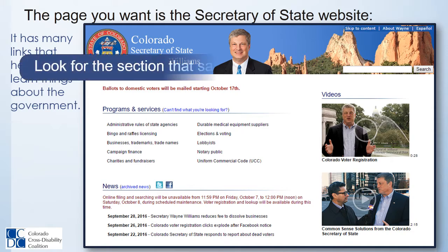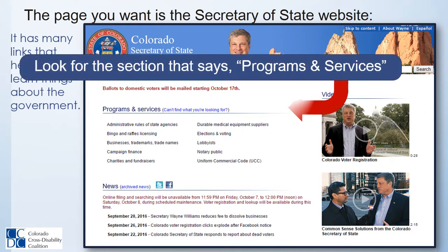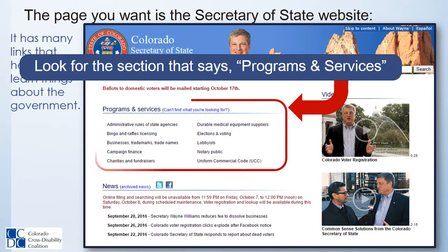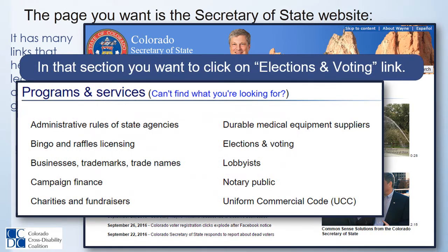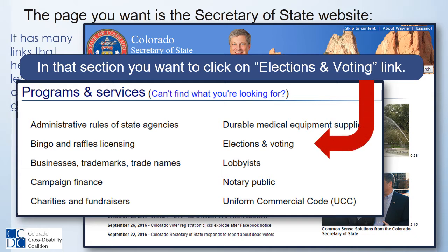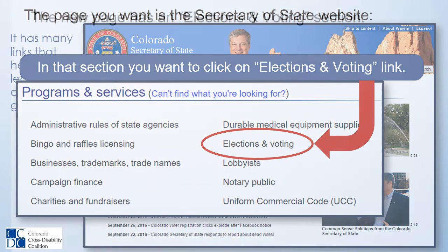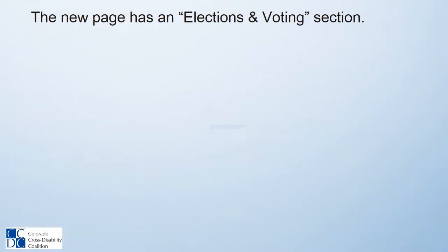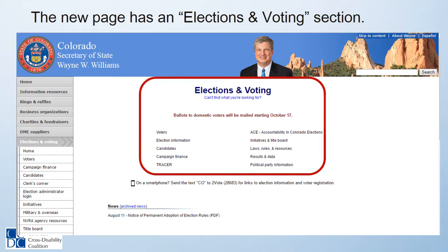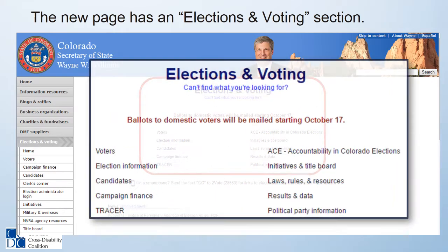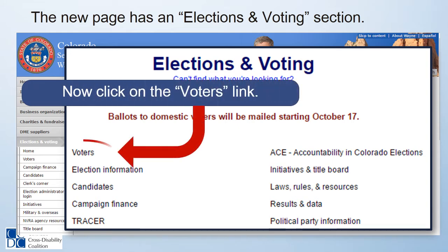The Secretary of State website has many links that help you learn things about the government. Look for the section that says Programs and Services. In that section, click on the Elections and Voting link. The new page has an Elections and Voting section.